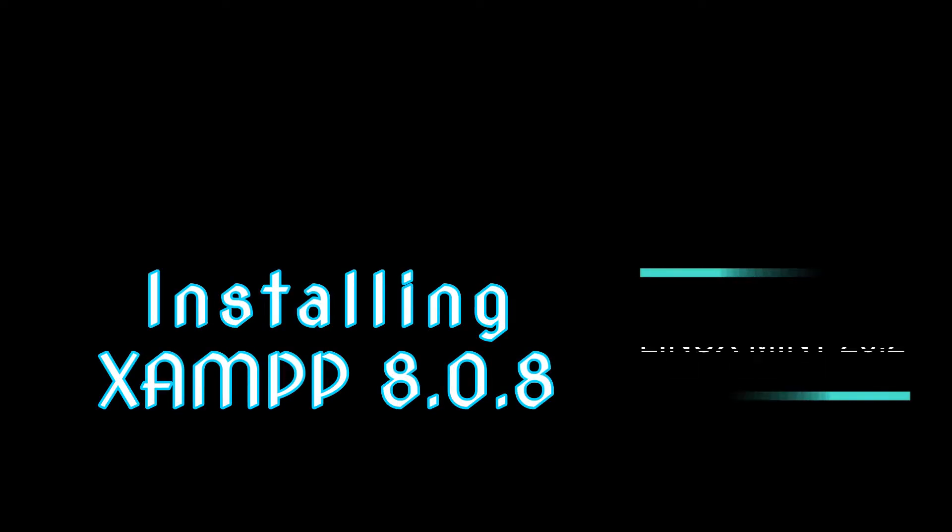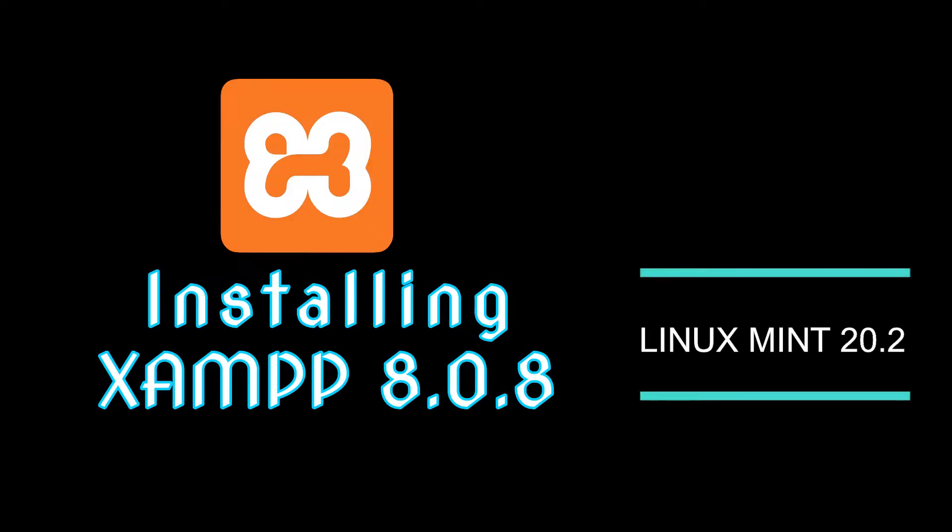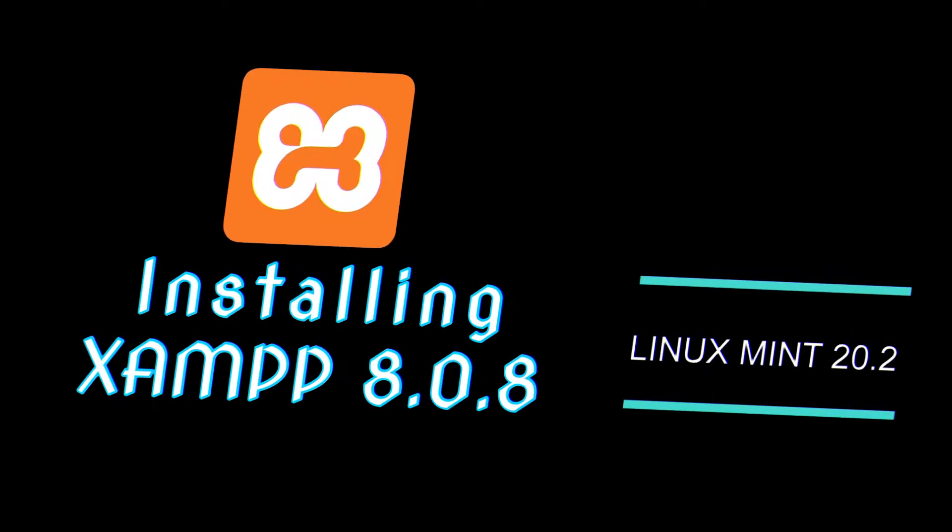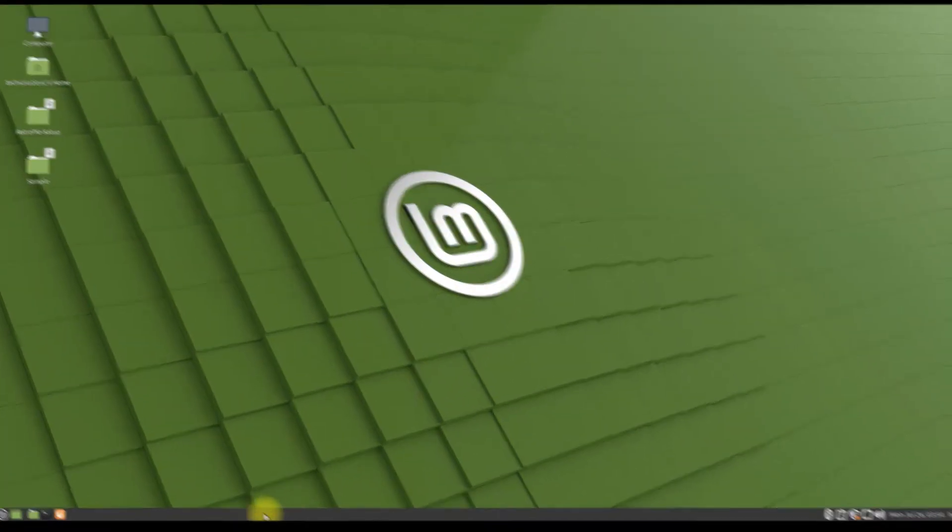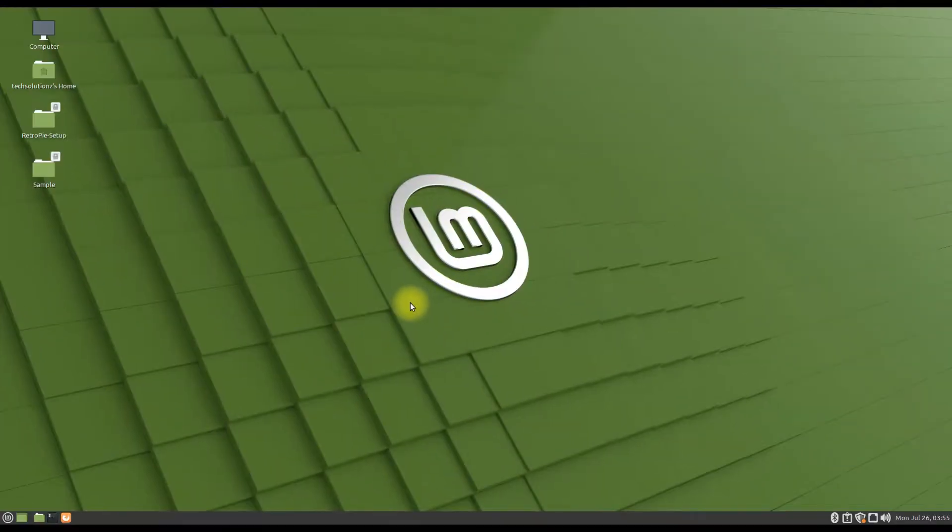Do you want to install XAMPP on your Linux Mint 20.2? Do you want to test your websites on your localhost? XAMPP is there for you.